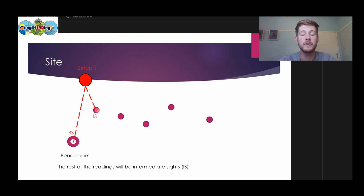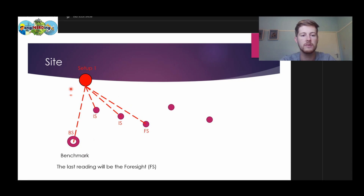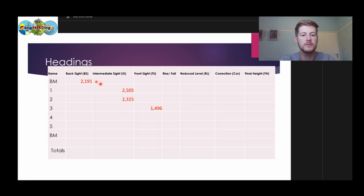Then we're going to read all our intermediate sites. We take one, then another, and then we take our last reading for the setup, which would be our front site or foresight. So this is our first setup for the survey. When we go to our table we put our recordings — the first reading was our benchmark, then we had our two intermediate sites, and then we had our front site.